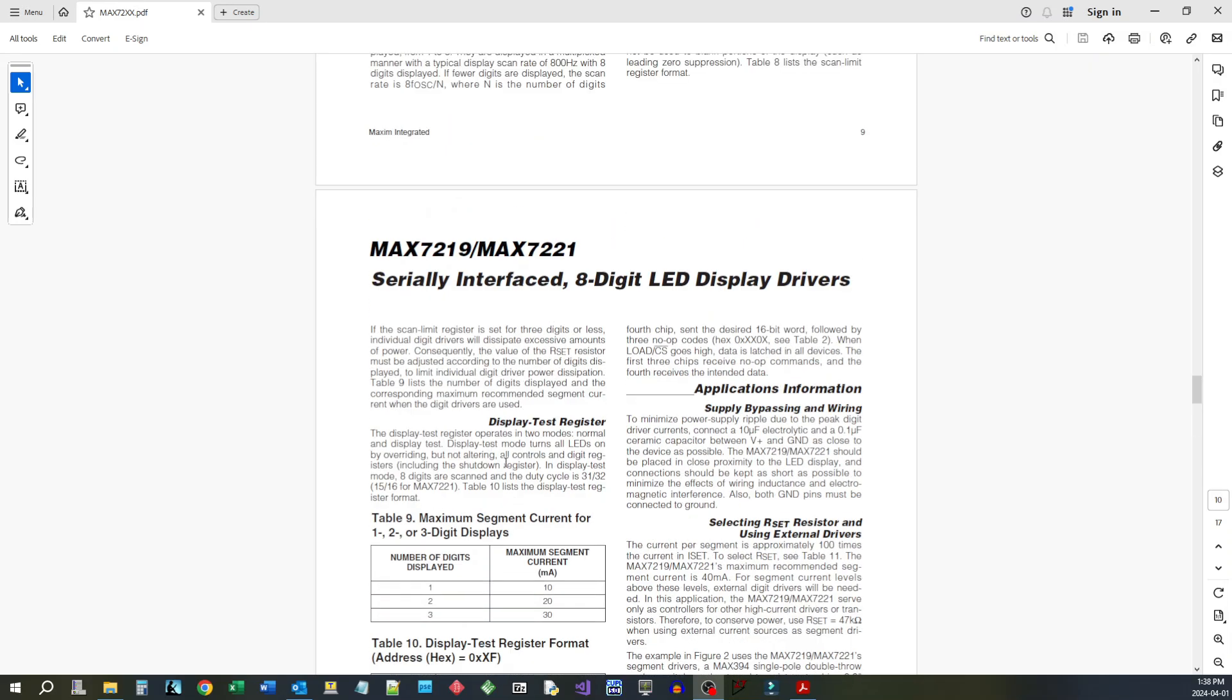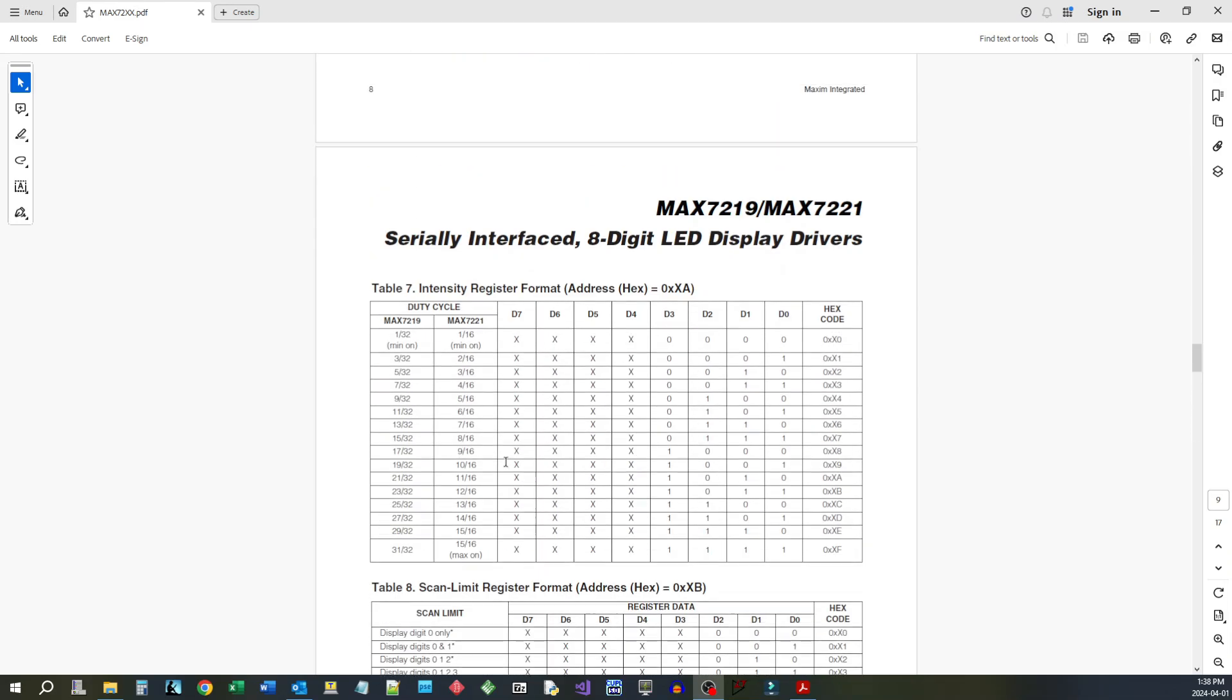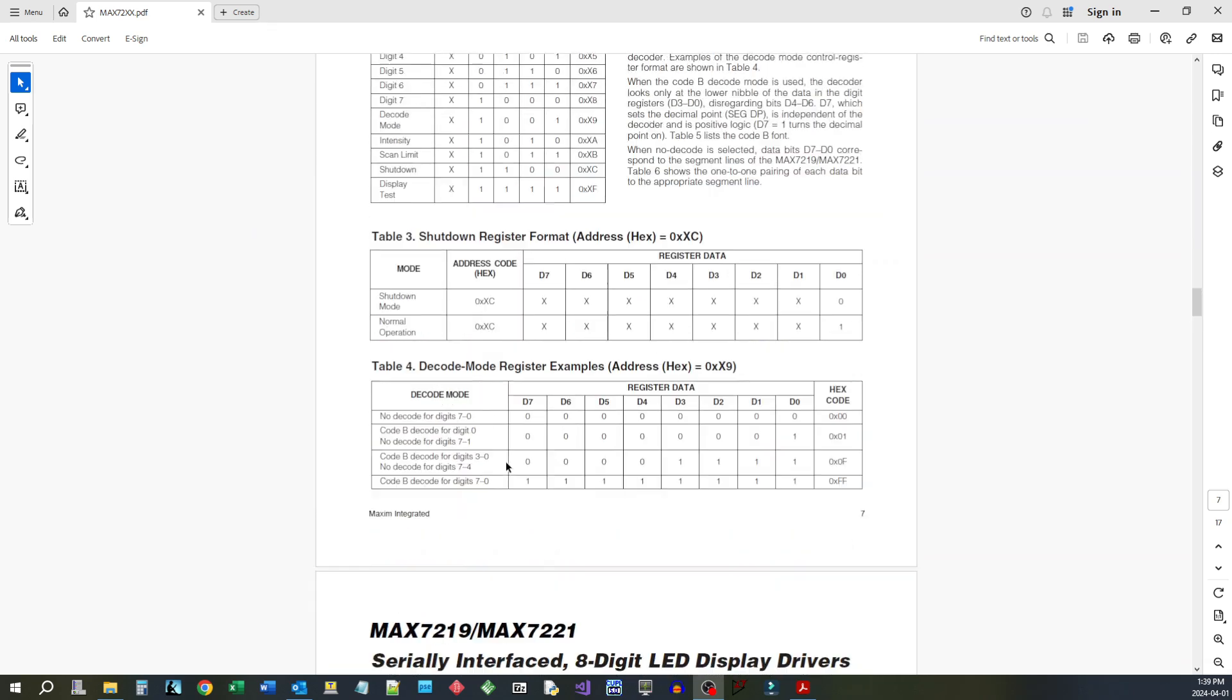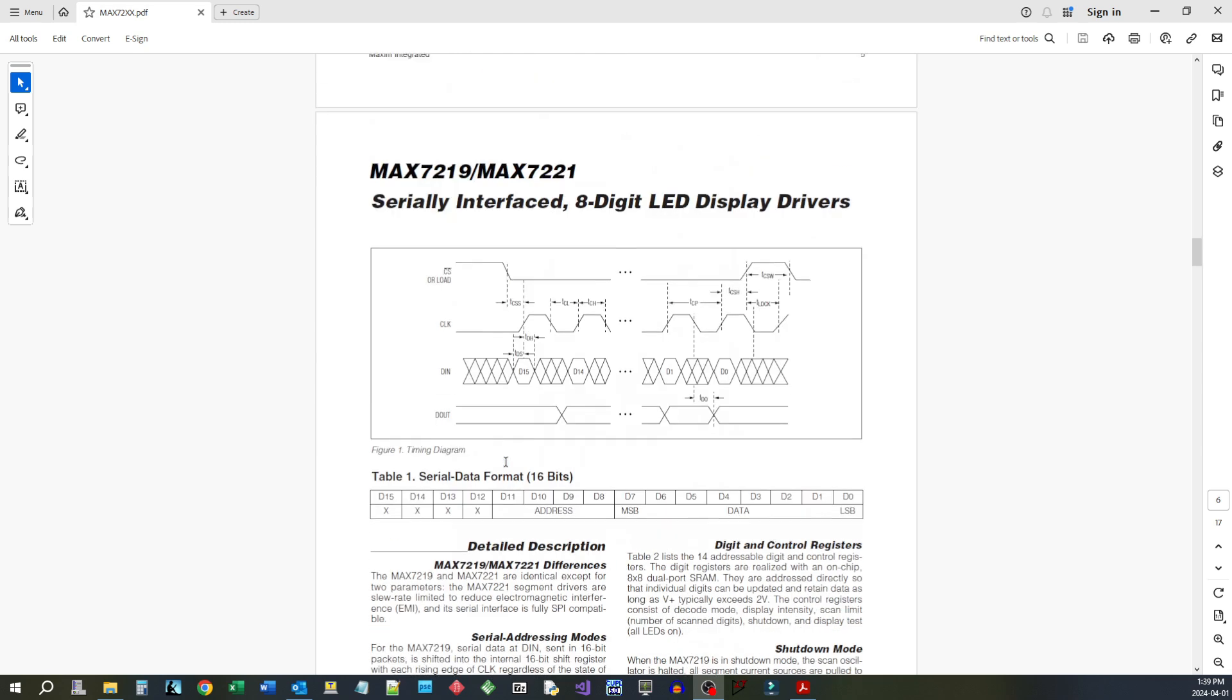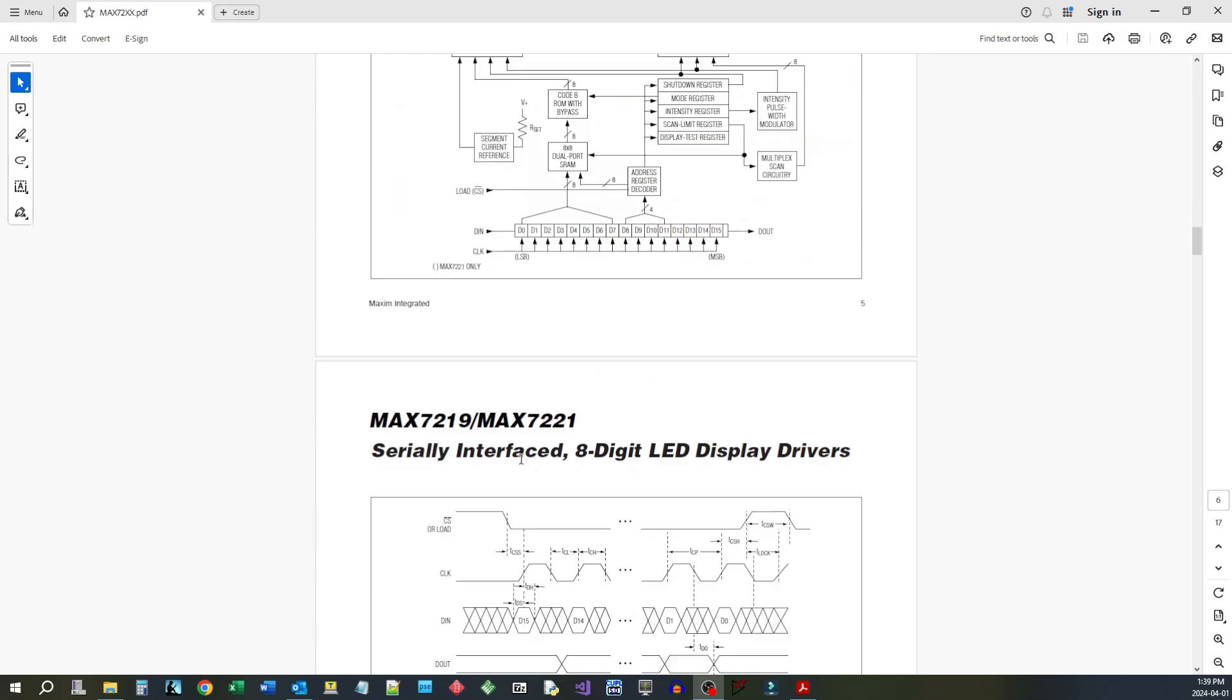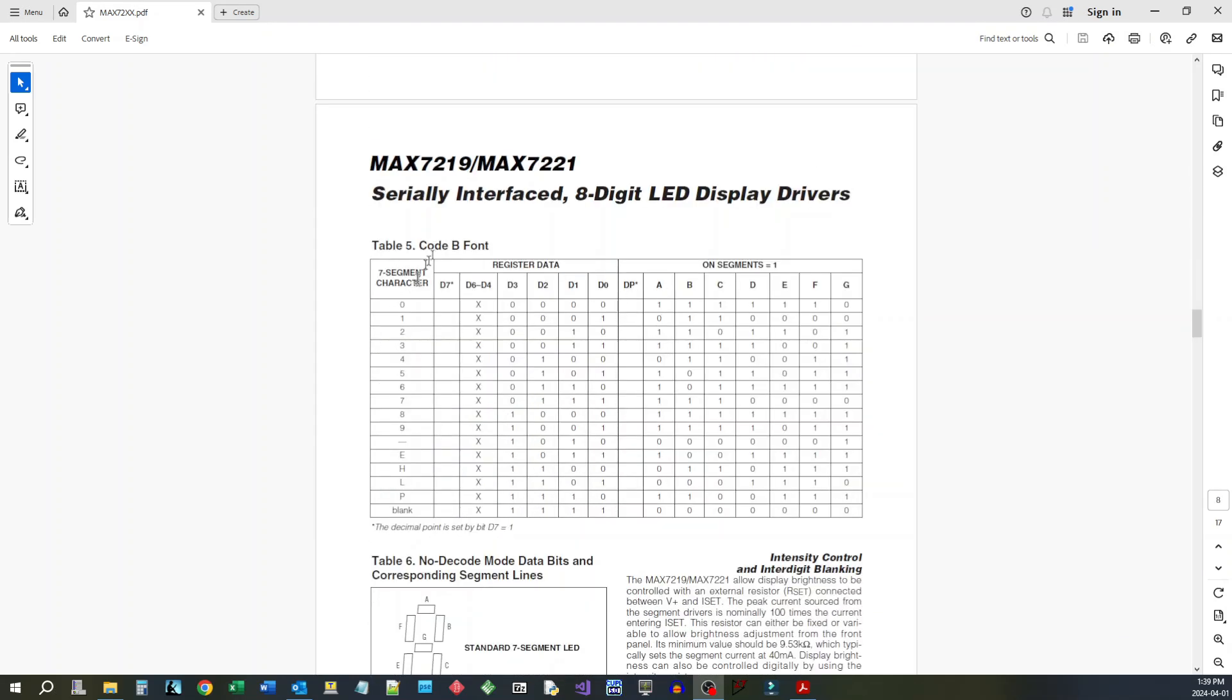Some of the neat things about it is that the digits can either be in a decoded mode. So what that will do is for any bits that you send to it, it'll decode those into a digit. Here's this table 5 showing you the decoding, so the data that you put in there and this is what it'll give you out.